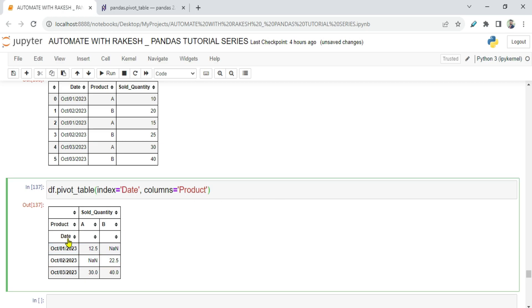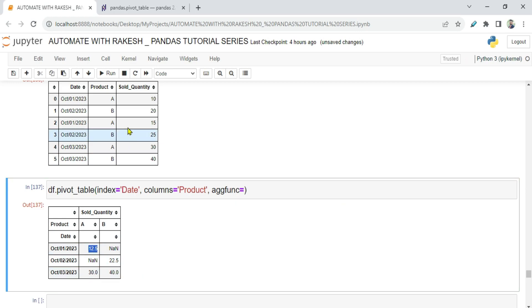The date has become the rows and the products have come into the columns. Now I'm going to add an aggregate function. When you set aggfunc, it gives a mean value by default — for example, product A was sold 10 and 15 on October 1st, so it gives the mean. Now I want a sum value, so I simply write aggfunc='sum'.